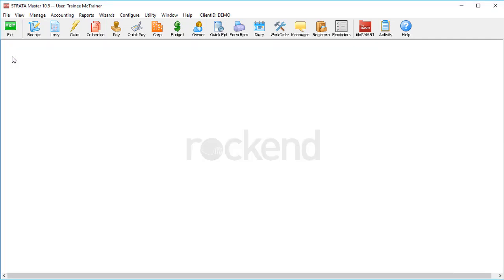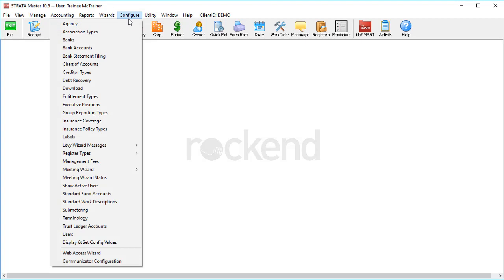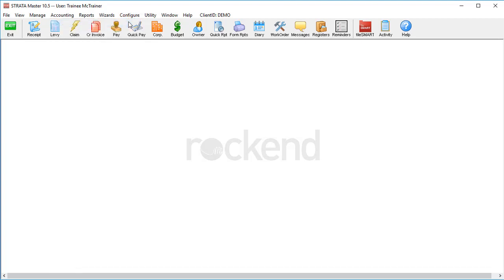And one last thing, these email addresses will also receive emails using the Bulk Email Wizard from version 10.5, but only if you tell the program that's what you want.